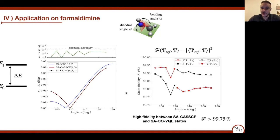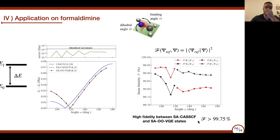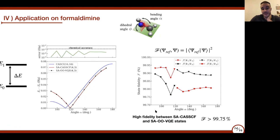Last but not least, we also calculated the fidelity of the states obtained with our method compared to state-average CASSCF. We always end up with a fidelity higher than 99.75%, which means that the states we obtain are almost exactly identical to state-average CASSCF states. This is a very encouraging result for our method.